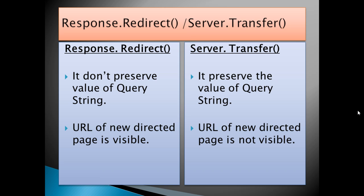The last difference is that the URL of the new directed page is visible in Response.Redirect. But in Server.Transfer, the URL of the new directed page is not visible. These are the basic differences between these two methods. Thank you.